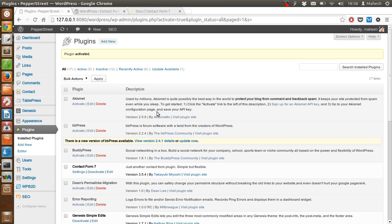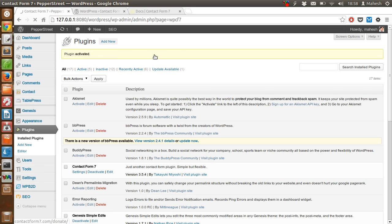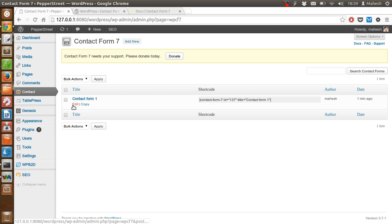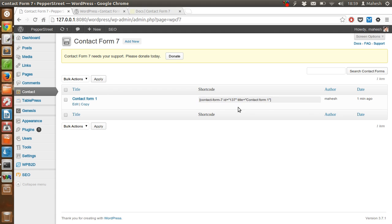OK, so I have this tab here, Contact. Now there is a default contact form over here, which we can use on any page we want.